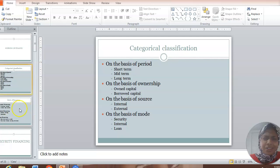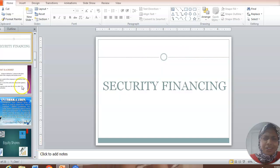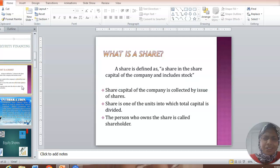I am going to focus more into security financing. Security financing exclusively deals with shares and debentures. Let me ask you a question: What is a share?